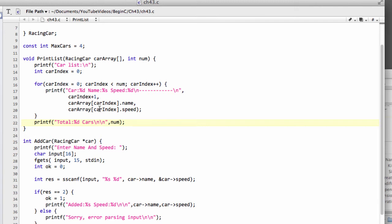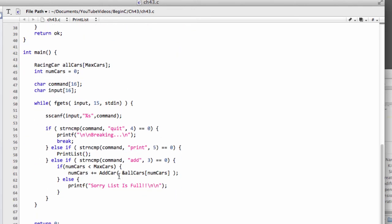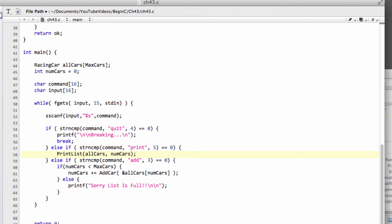We're going to make a small change to that in a moment, but I just want to compile this and check that this is working. Down inside main, we've invoked our print list here, but we need to send in now our all cars array. And we also need to send in our num cars to say how many are actually in the array.